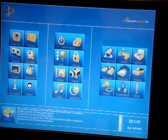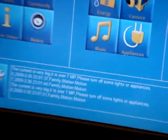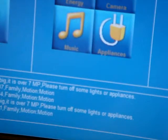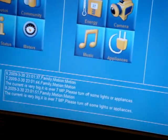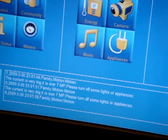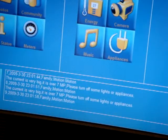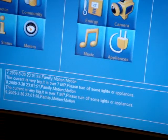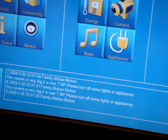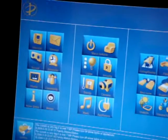As you can see here, it is telling us that the power consumption is very high in the house, so it's asking us to draw some electricity down. The interface is done in a very simple way.